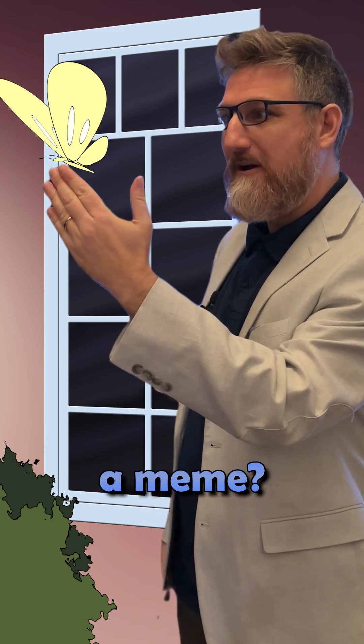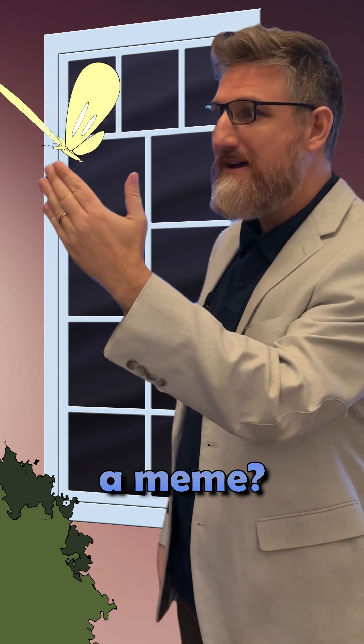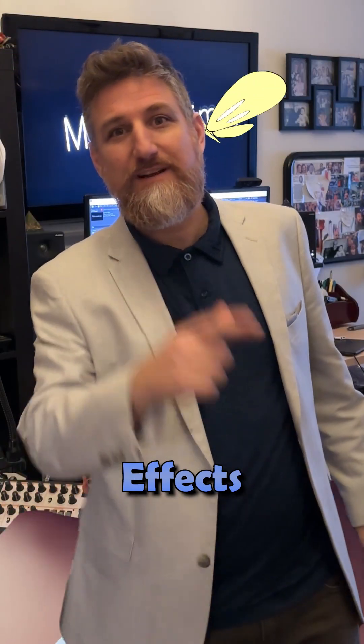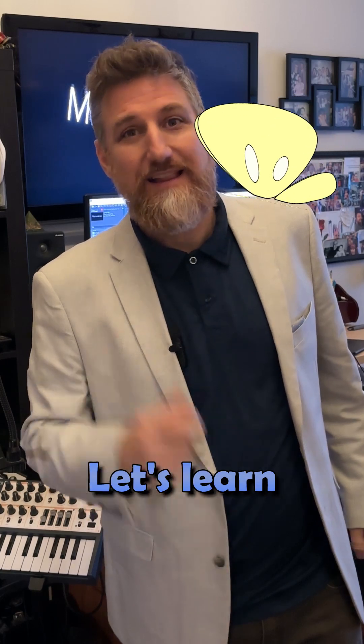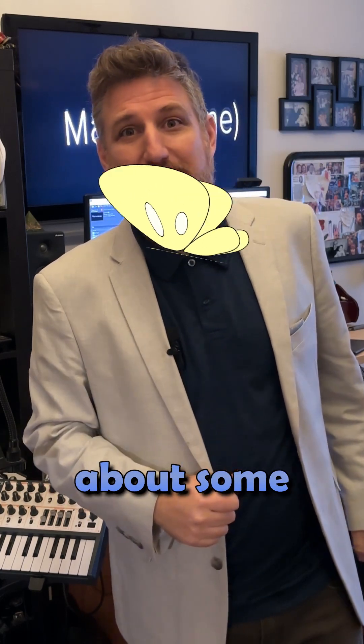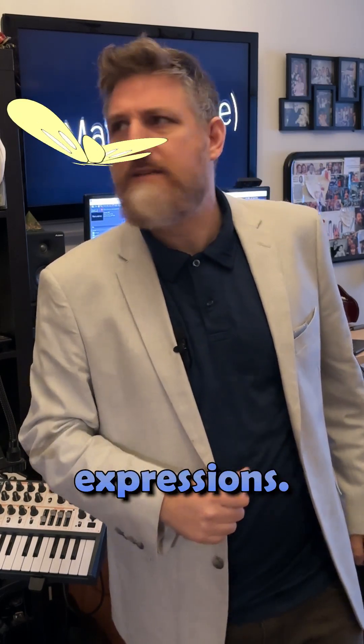Is this a meme? Nope, it's an After Effects tutorial by Ryan. Let's learn about some expressions.